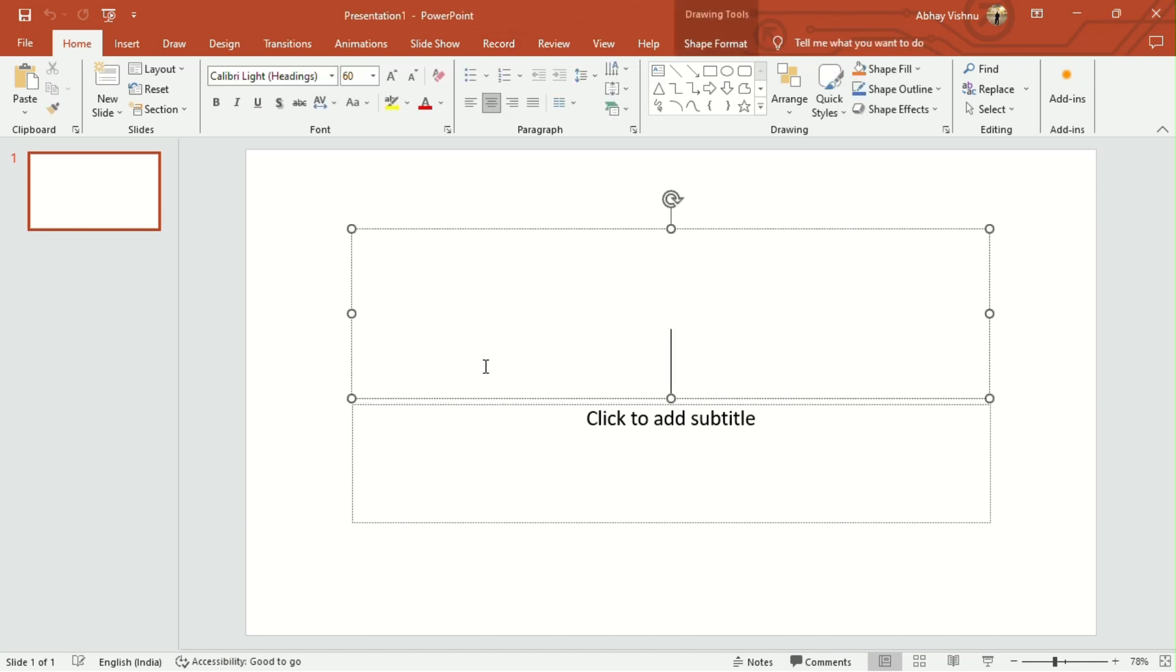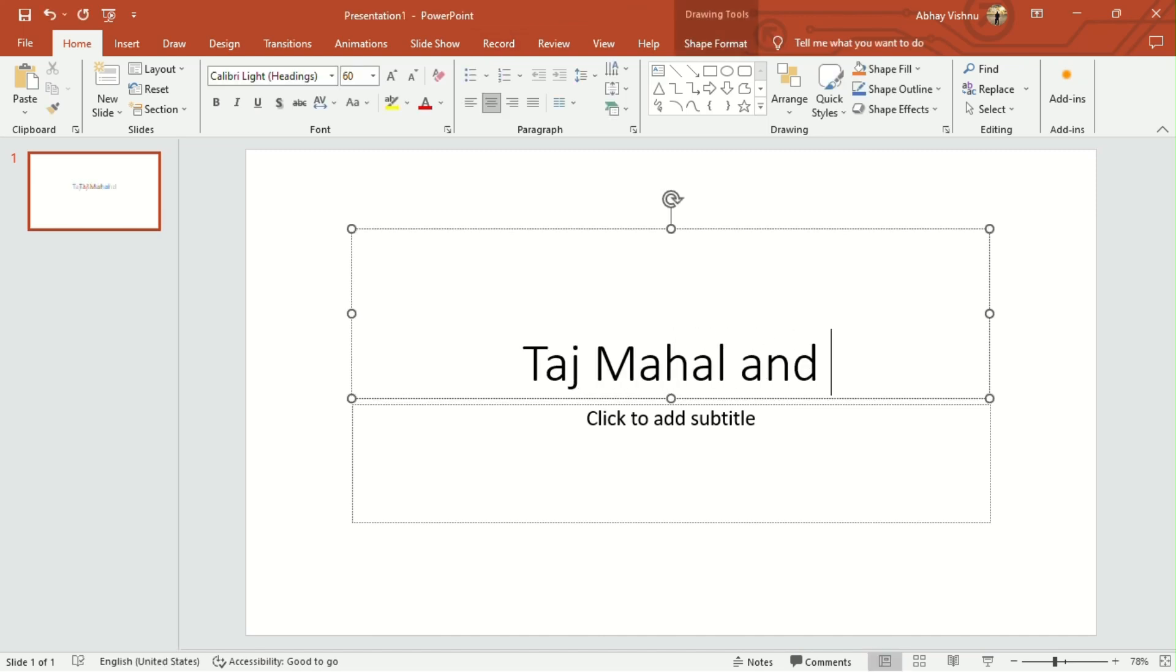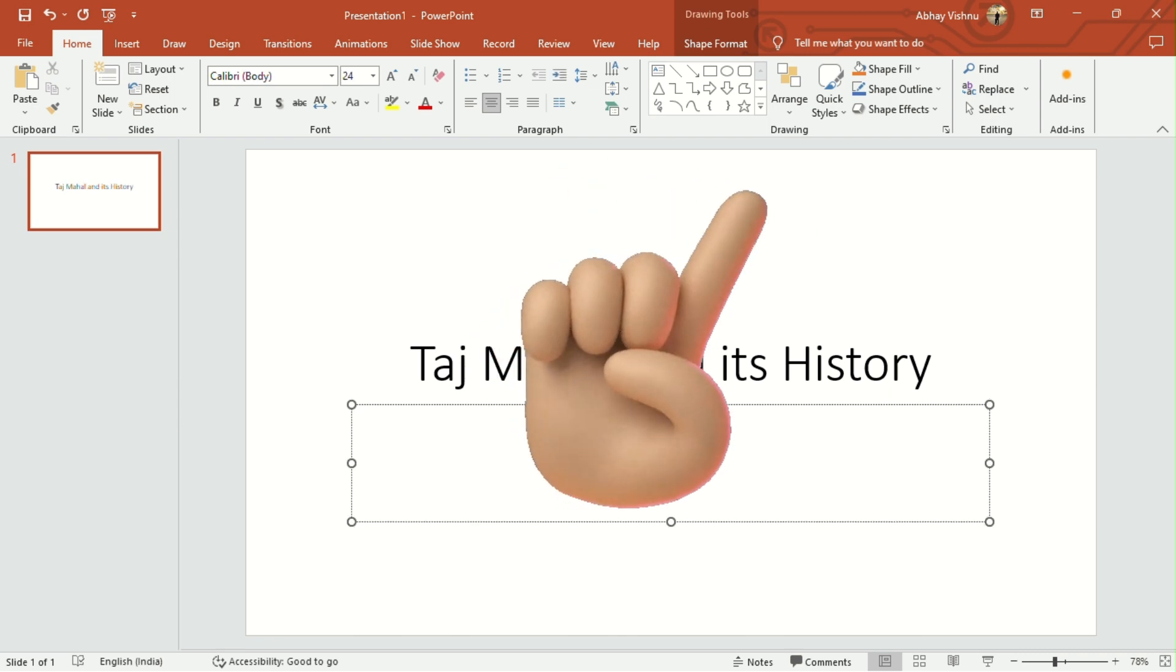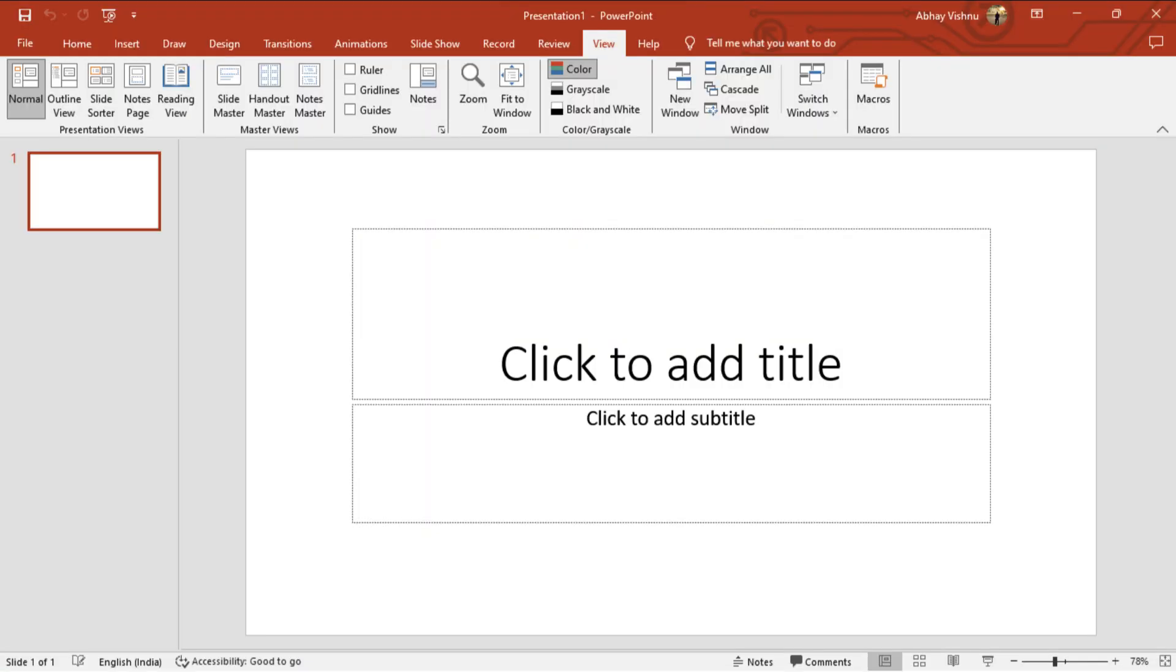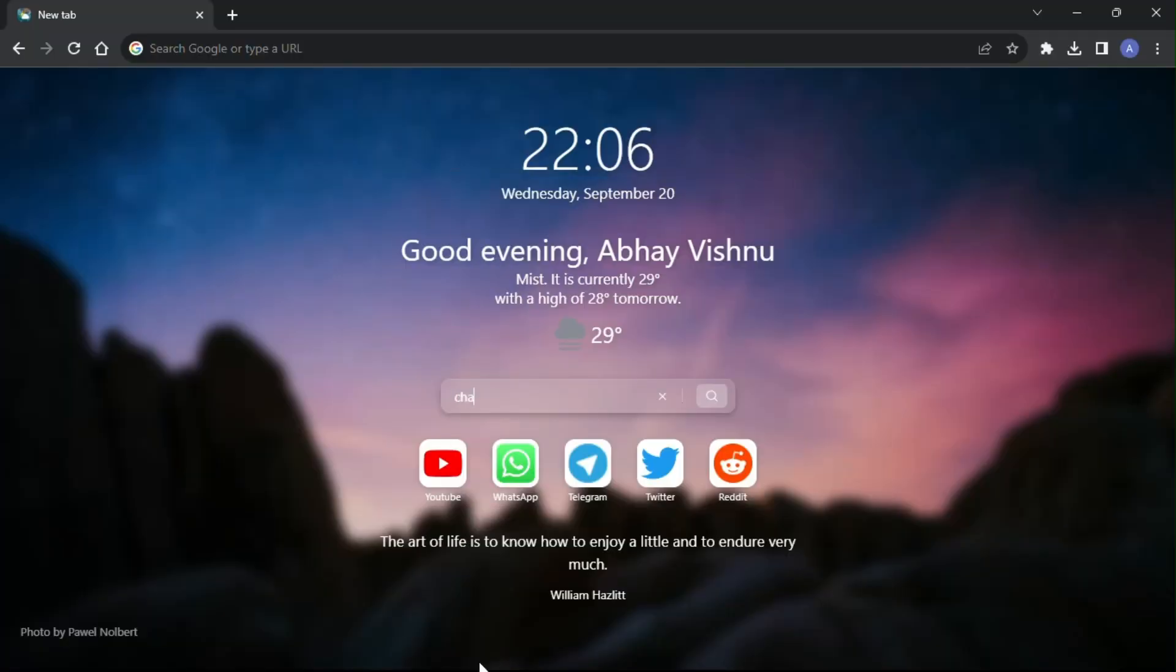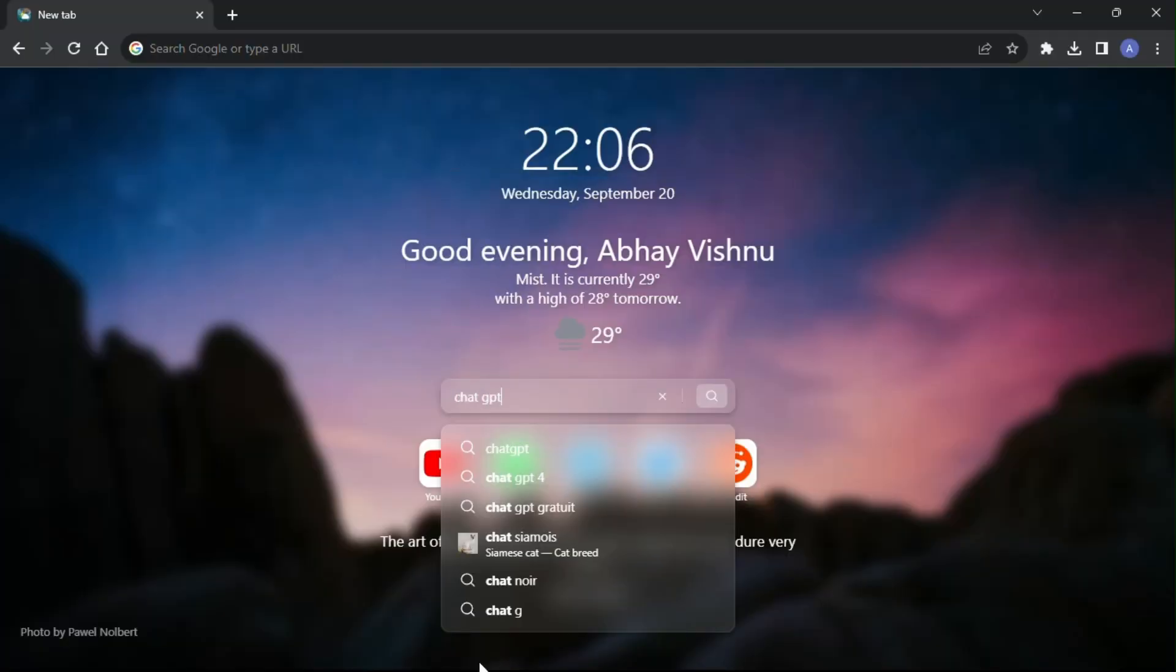If you still manually type to create presentations in PowerPoint, then stop doing that. I just found the biggest PowerPoint hack. You can create any presentation in just a few seconds by using ChatGPT. This is how you can do so.